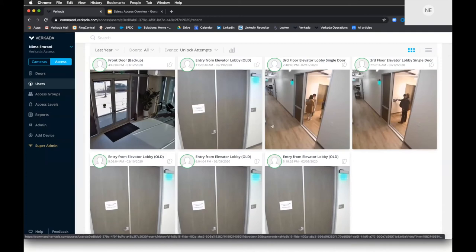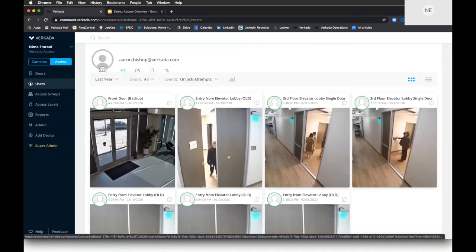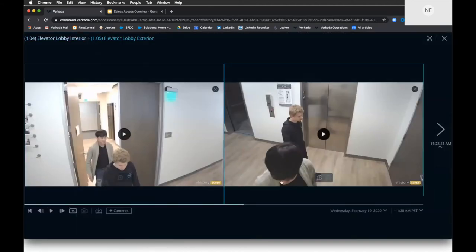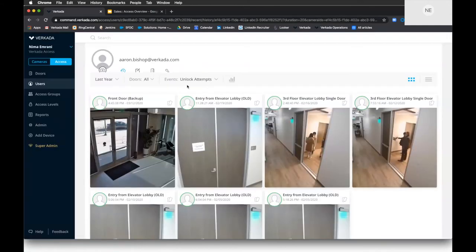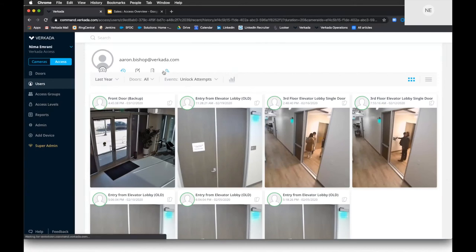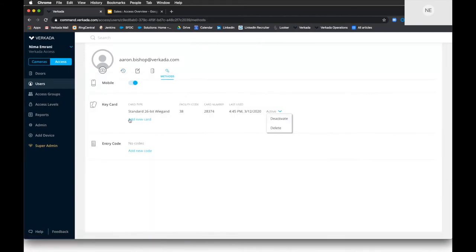The badge is associated with Aaron's profile and the camera automatically pulls up the feed when I click on it, syncing the times so the clip is ready to go. Typically when I ask customers if they can do this with their current system, they say it takes a few hours — getting a pen and paper, finding the badge-in time on the door controller software, then manually matching it to the video management software. With Vercata, it's one single pane of glass making this instant.